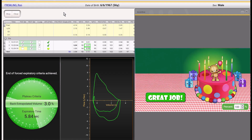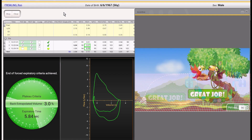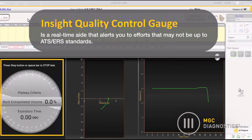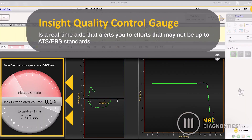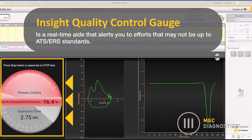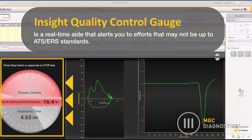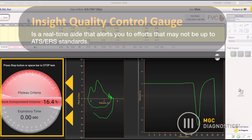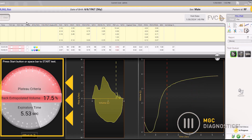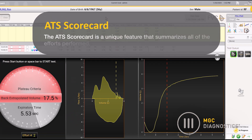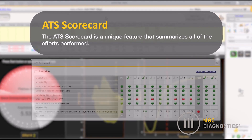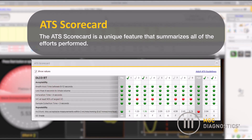Choose from a variety of screens, including the birthday cake and the baby bird. The Insight Quality Control Gauge is also a real-time aid that alerts you to efforts that may not be up to ATS ERS standards. With color coding, the clinician knows instantly whether to abort the effort or to continue through with the test. Only the Insight Quality Control Gauge gives you instant feedback on the performance of your patient.